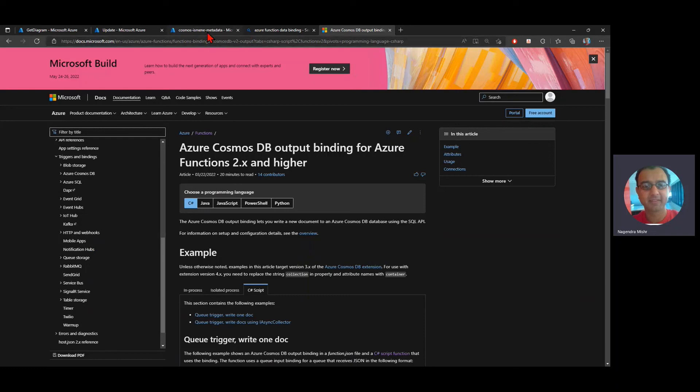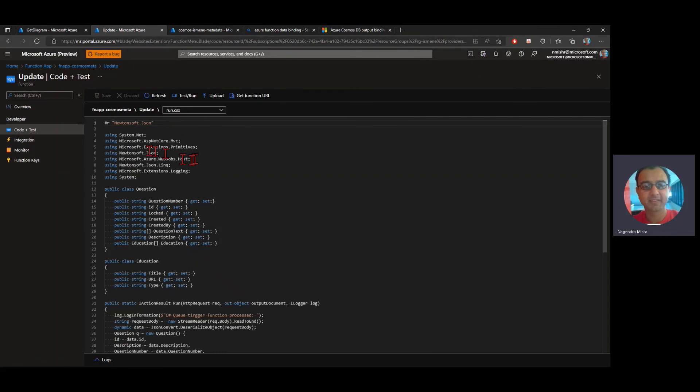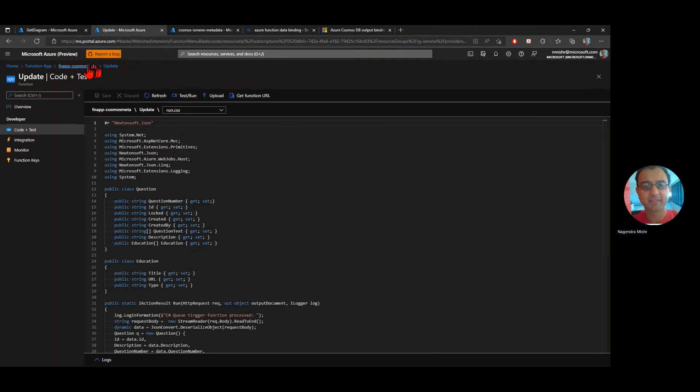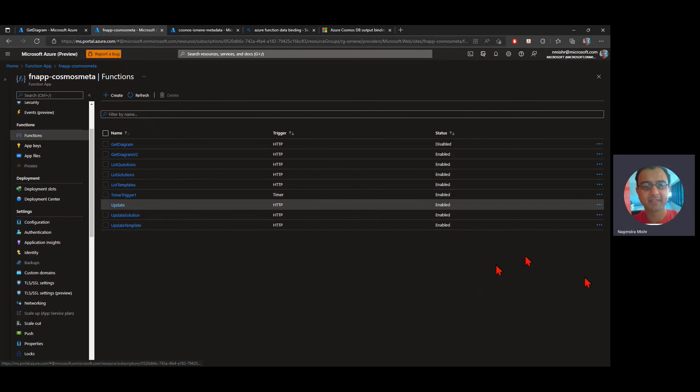But more on that later. So end to end, this is my example of the function and how it was implemented. Thank you.